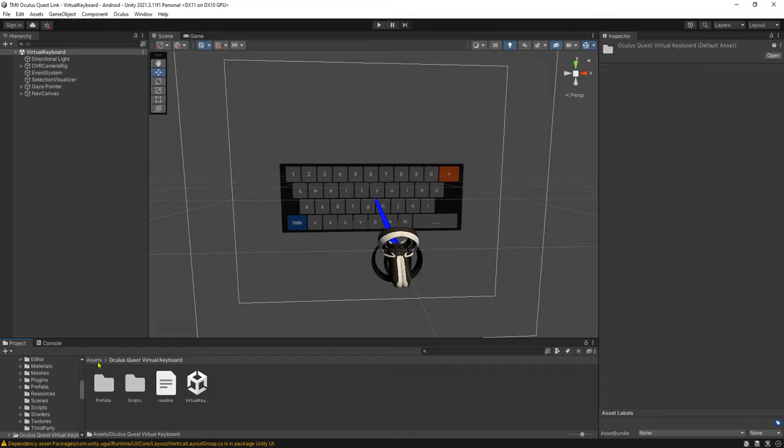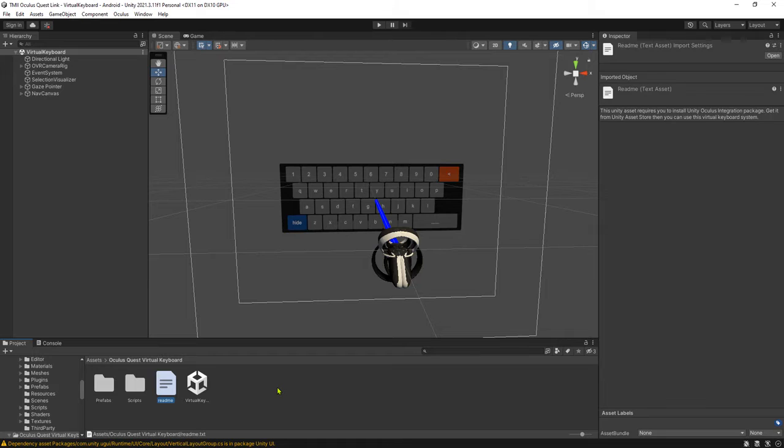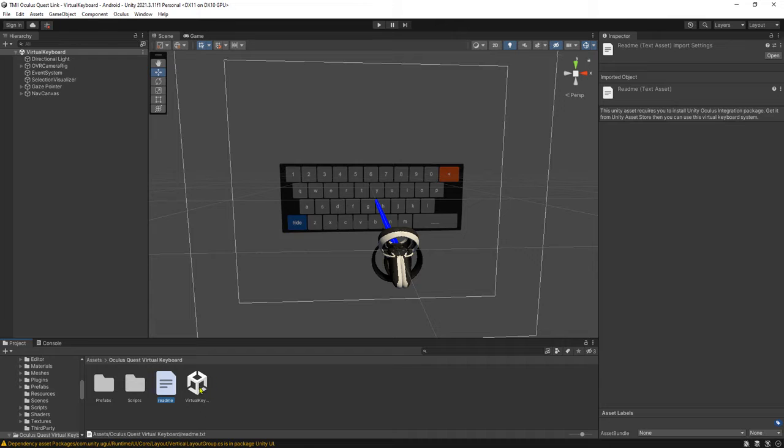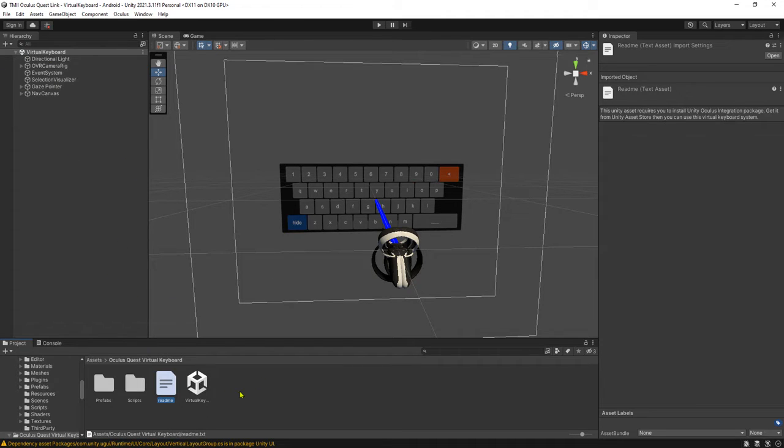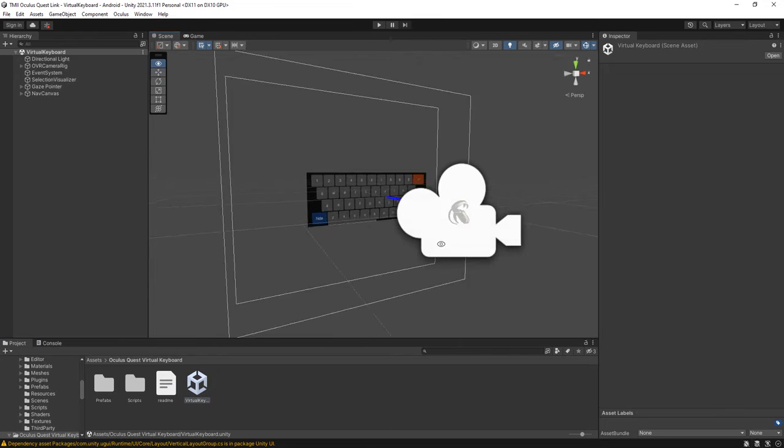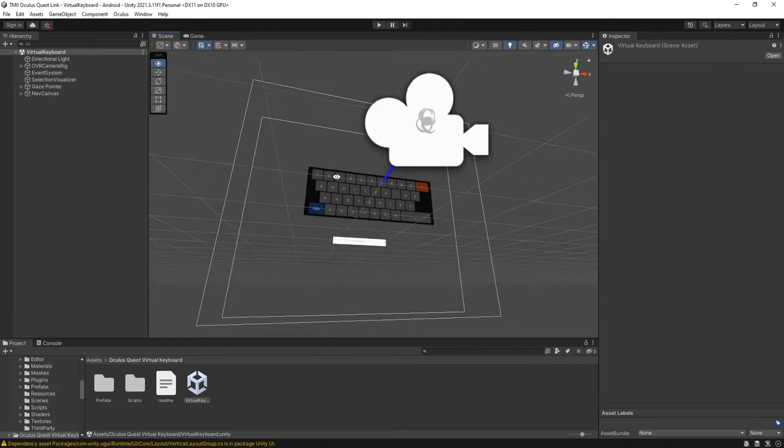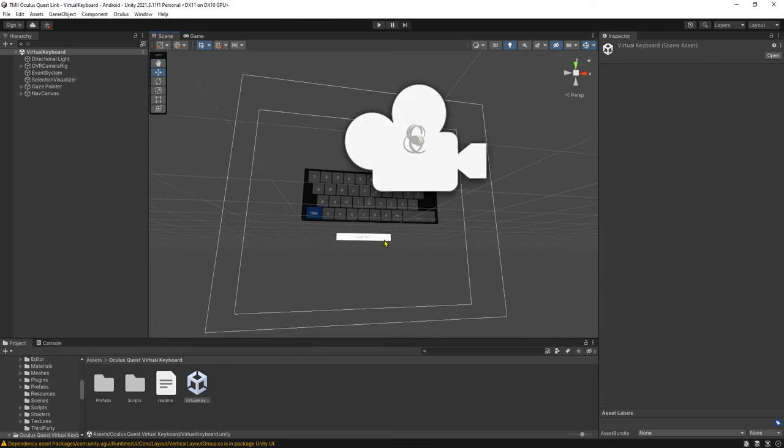Inside this folder, Oculus Cross Virtual Keyboard. Take note that this asset requires Oculus Integration. You need to download Oculus Integration first from the Unity Asset Store, then you can use this virtual keyboard. This is an example scene.